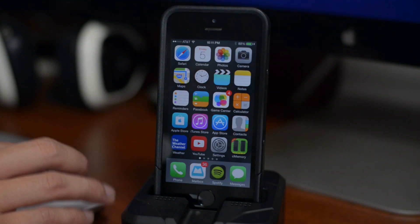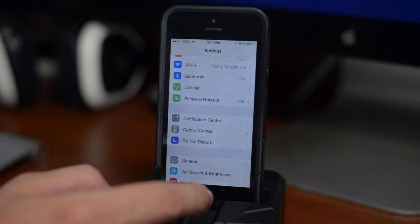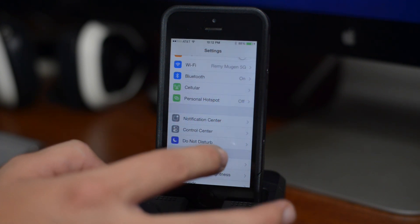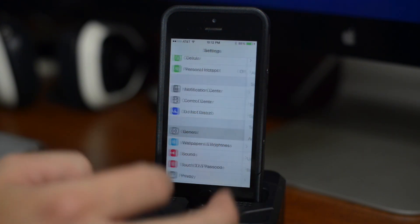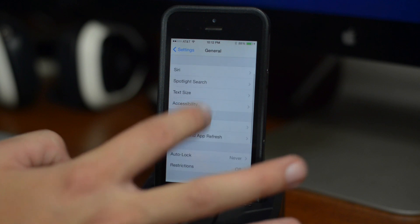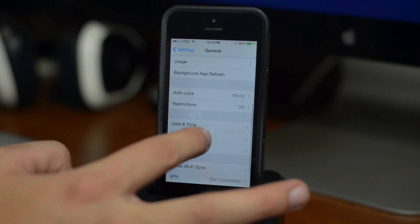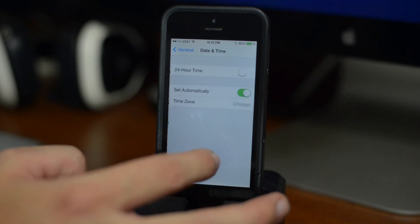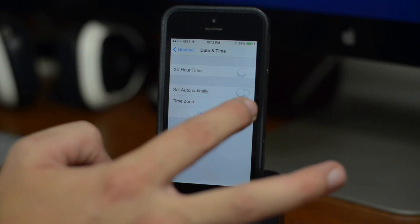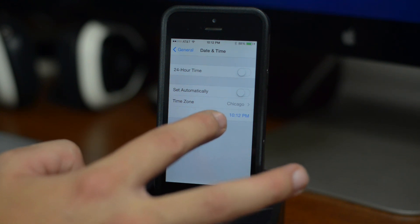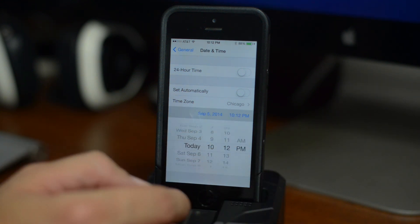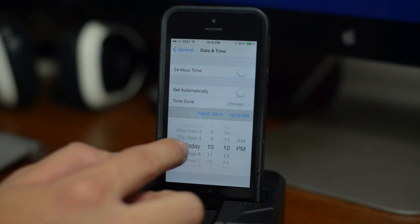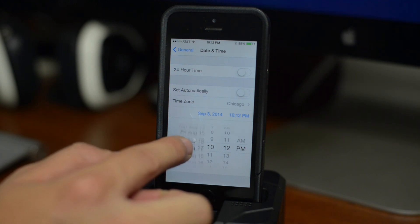As you can see now there's a couple more steps you got to do. We're gonna go into the settings application, scroll down to general, and then scroll down to date and time. We're gonna go ahead and turn that set automatically toggle off, and then we're gonna pick the date. We have to go back to June 2nd.